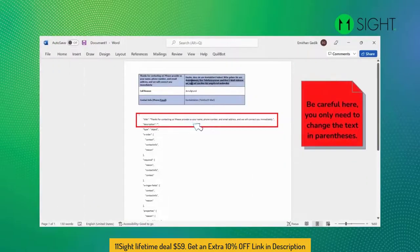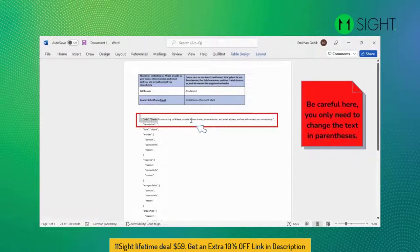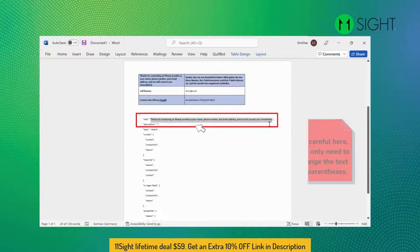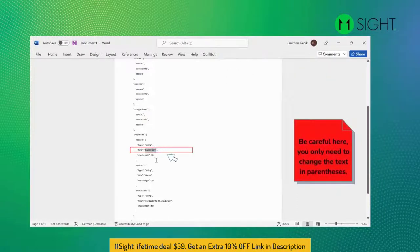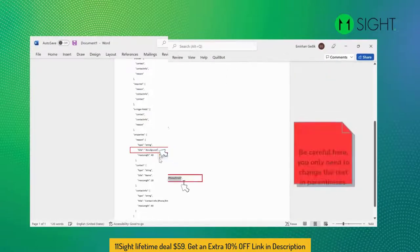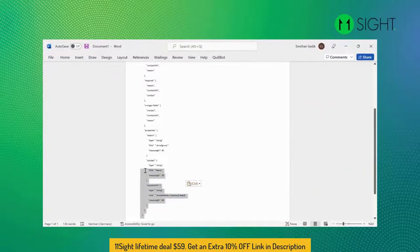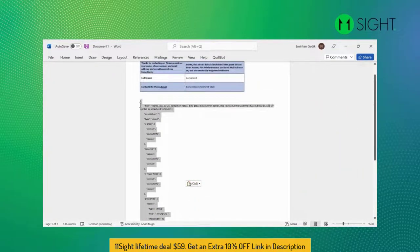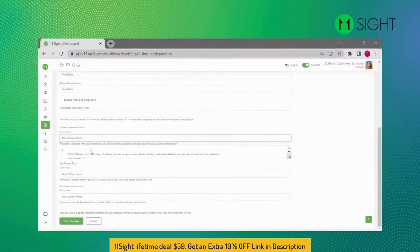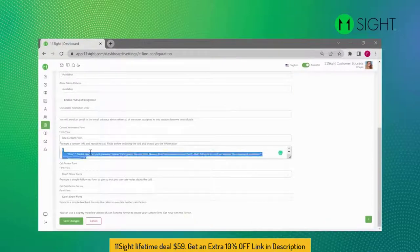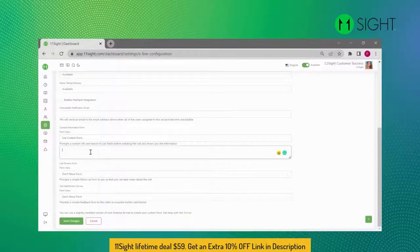Here we will change just three title parts: first, the message — copy your message and paste it in the parentheses; second, the call reason; third, the contact info. Now your form is ready. Go to the e-line configuration on 11site, select Use Custom Form, and paste your form there.